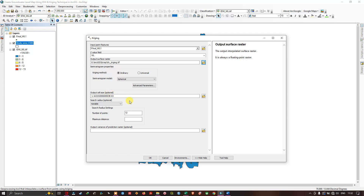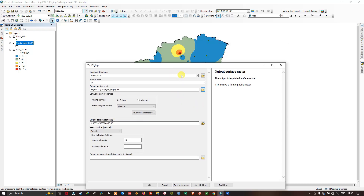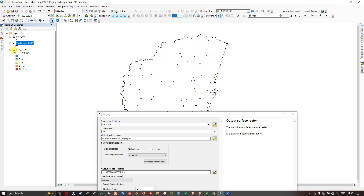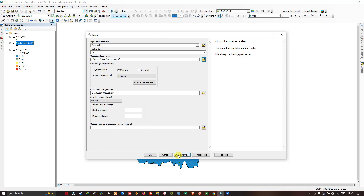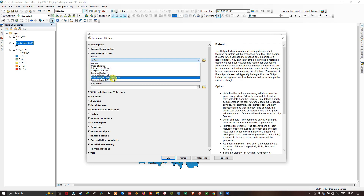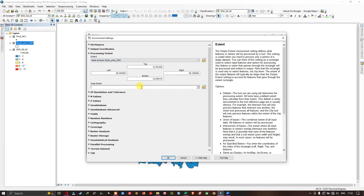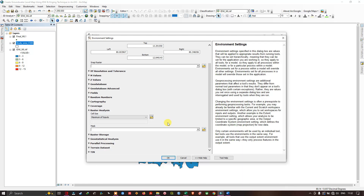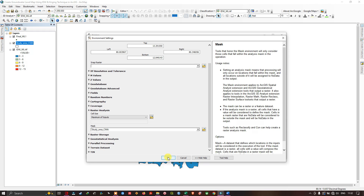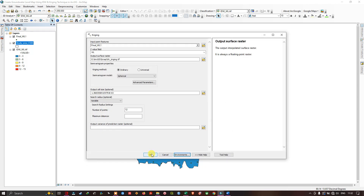To perform Kriging interpolation within the study area boundary, click Environments, navigate to Processing Extent, and in the Extent section select your study area boundary (Study Area CMA). Navigate to Raster Analysis and in the Mask select Study Area CMA. Click OK, then click OK again to run the Kriging interpolation tool.